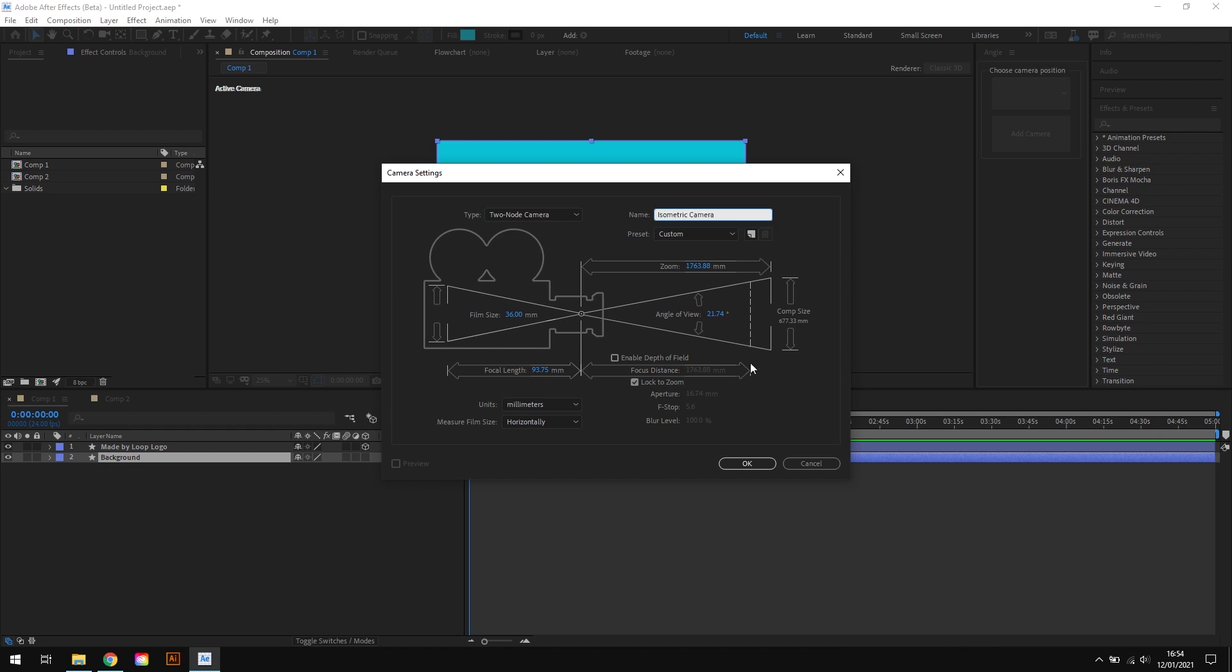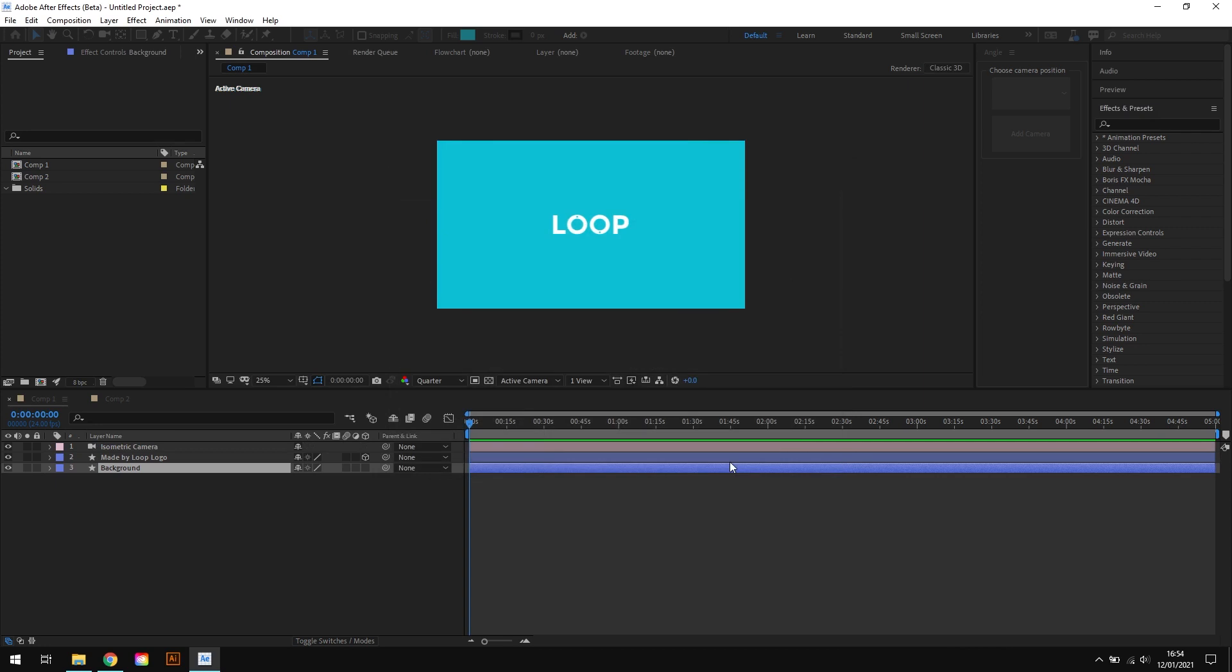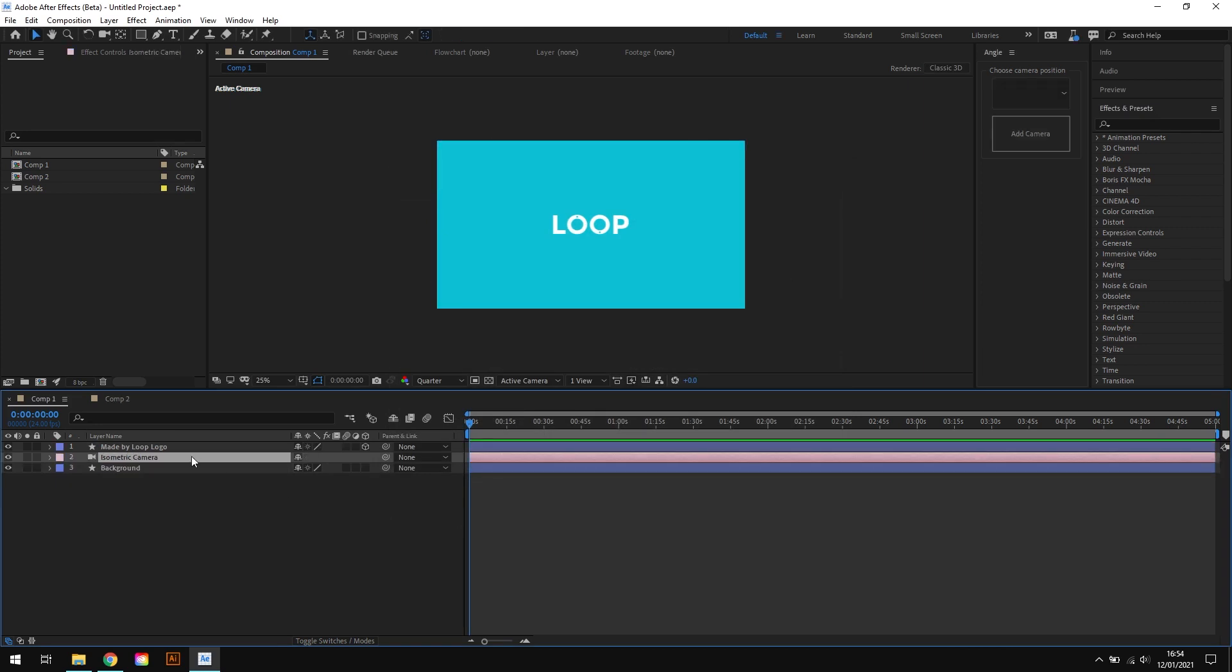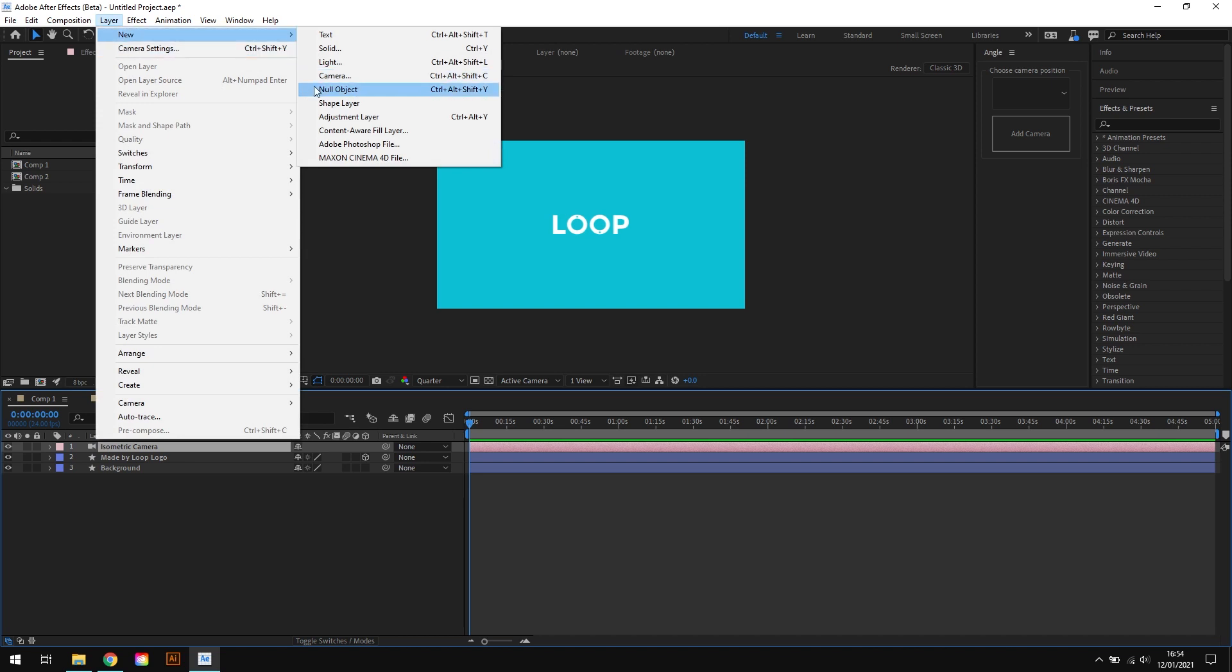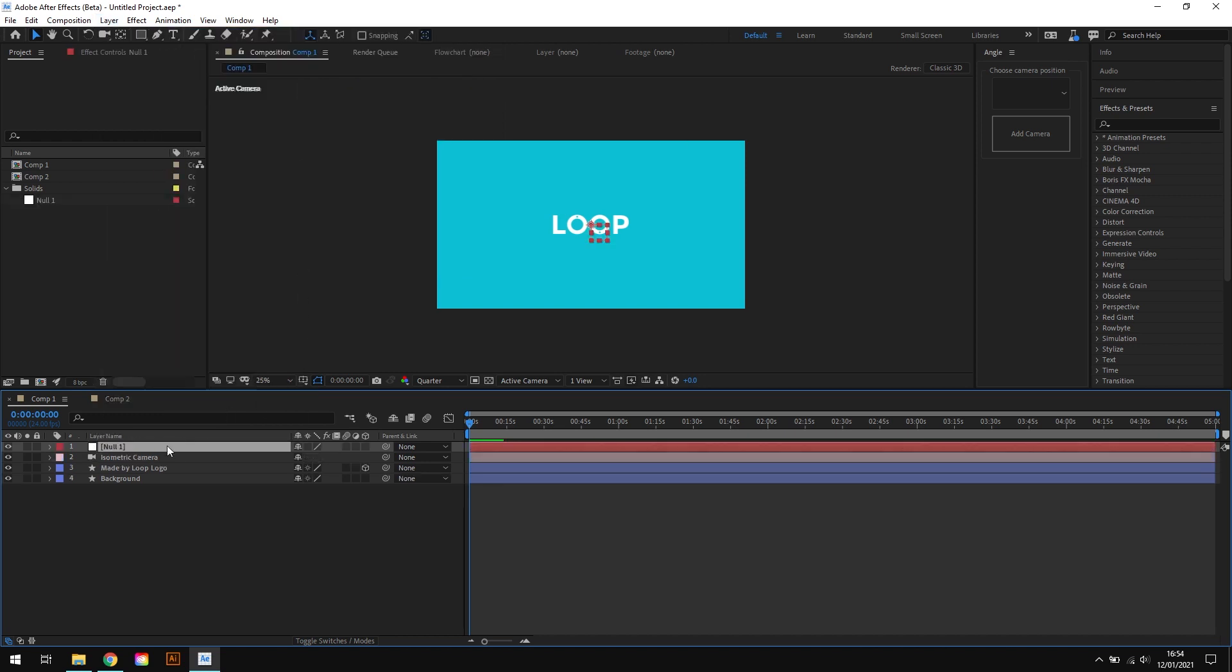Okay, so with our new camera added we also need to add a new null object. So I'll choose Layer, New, Null Object. And I'll call this Isometric Camera Control.